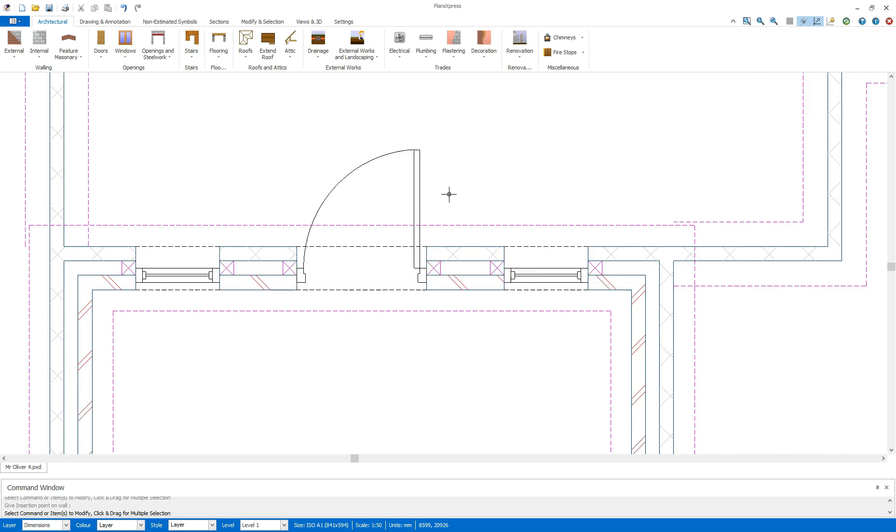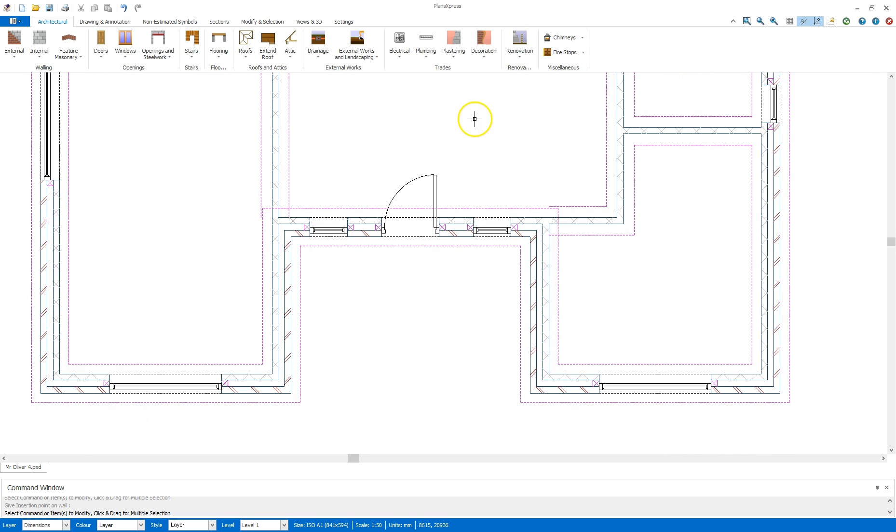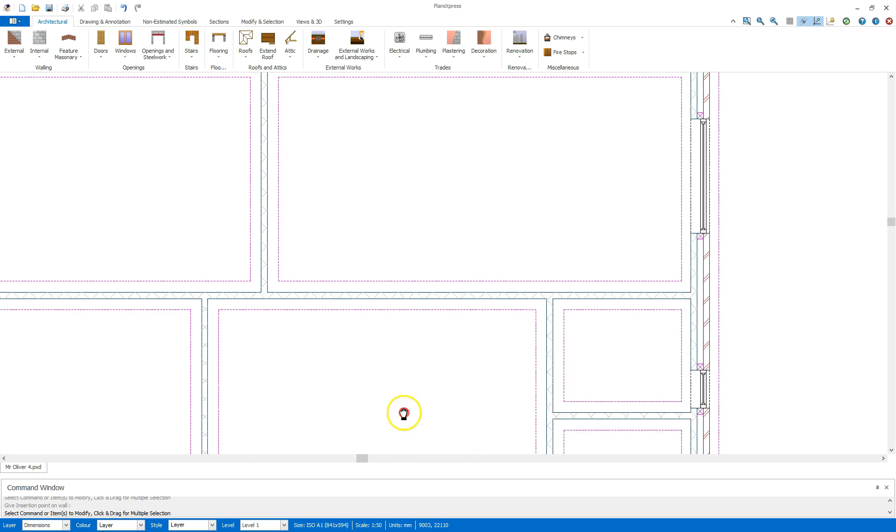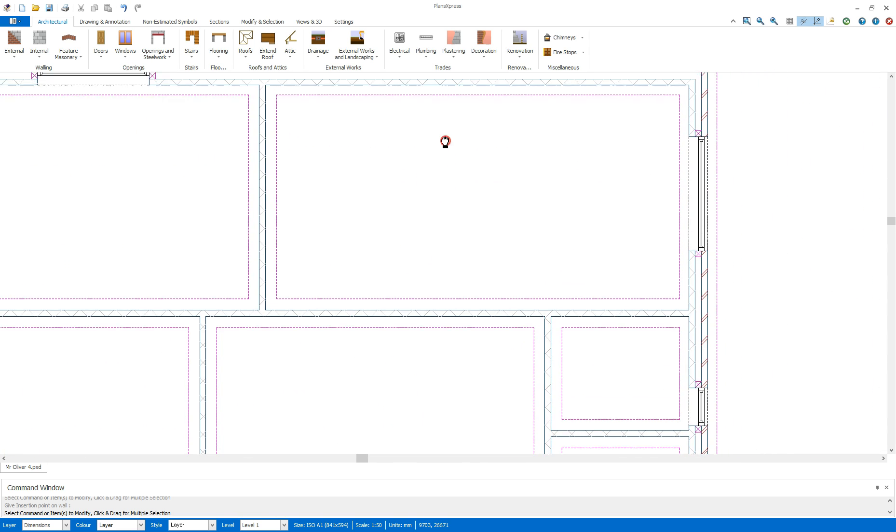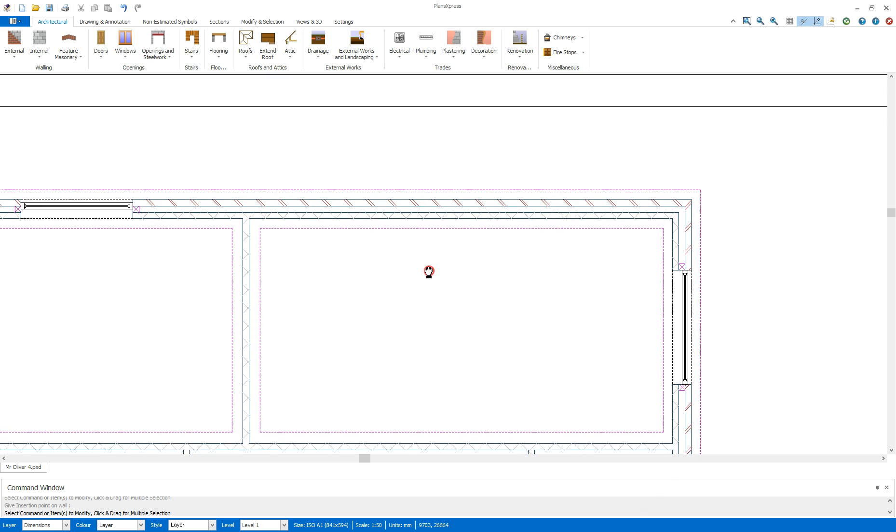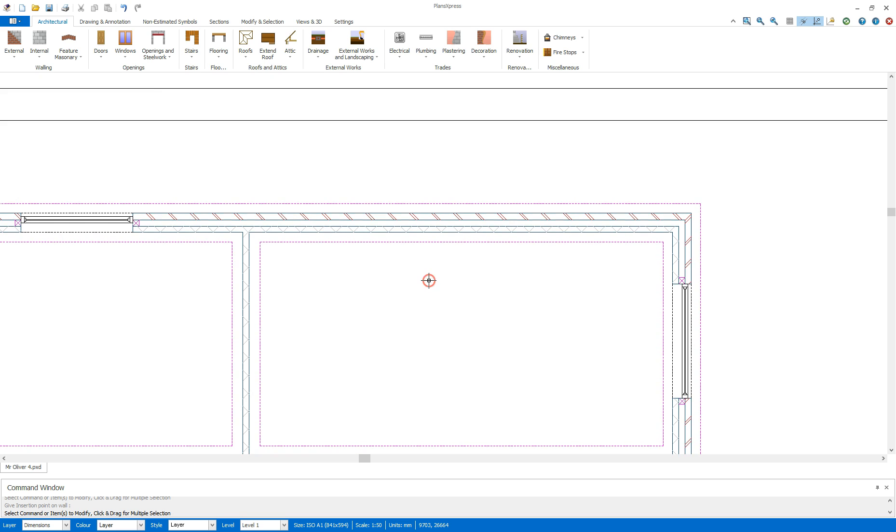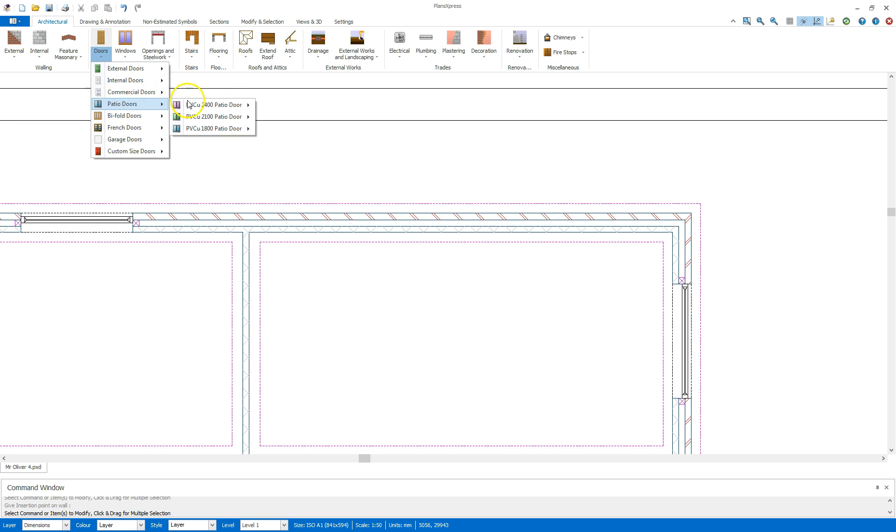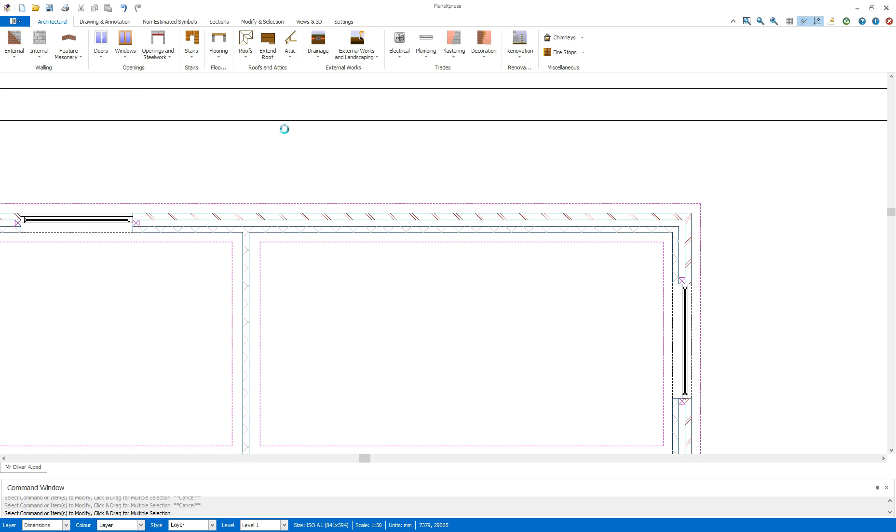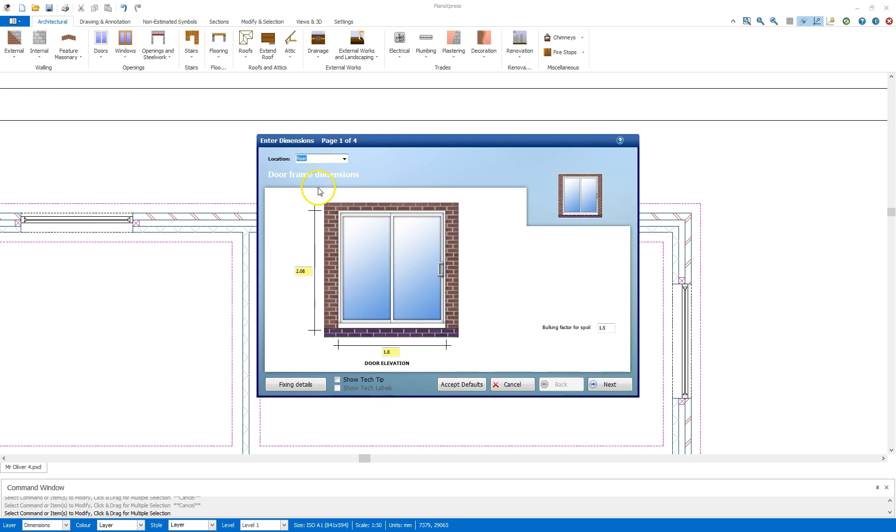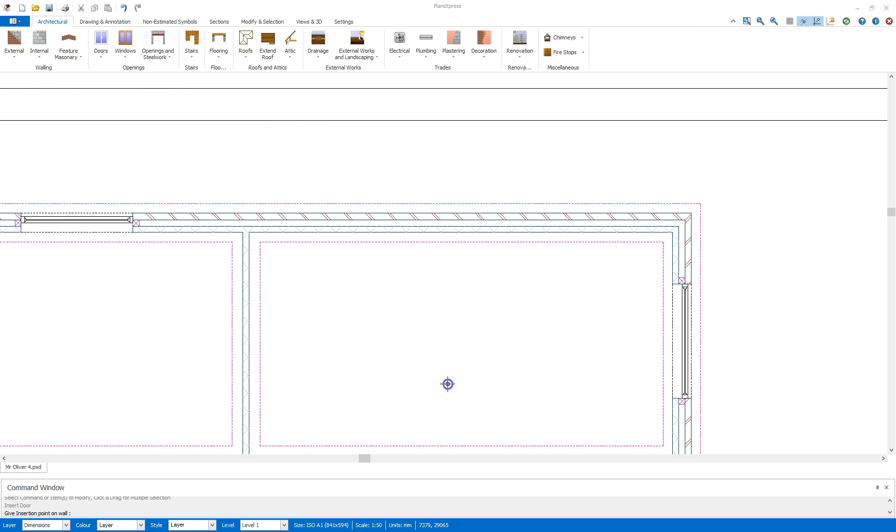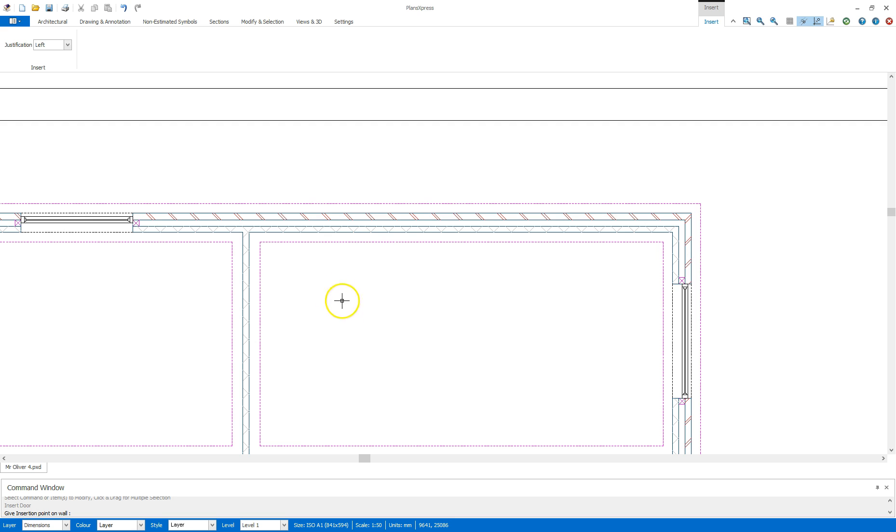Once I'm happy with how the door is placed I'm going to come up to the top here now and place in the patio doors. I'm going to go to the door drop down again, go to the patio doors 1800 wide and patio door 1800. I'm going to select that doorway. I'm going to accept the defaults.